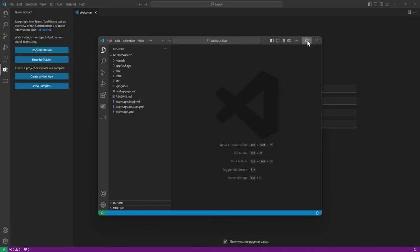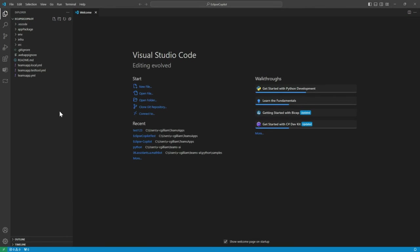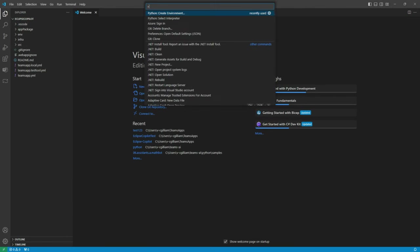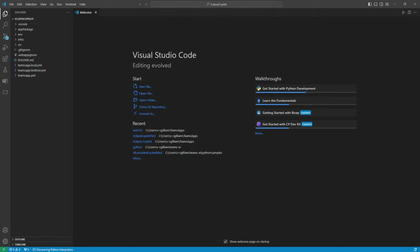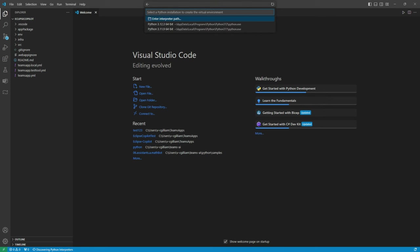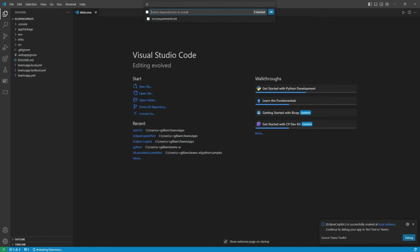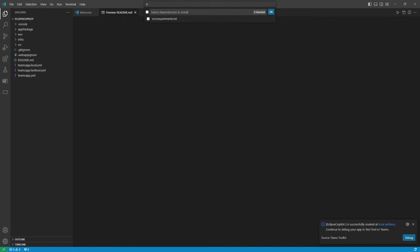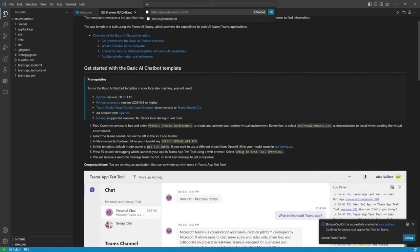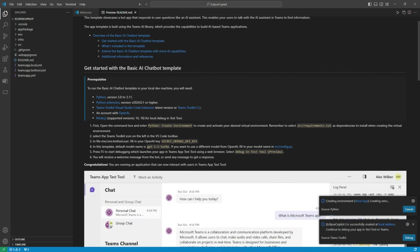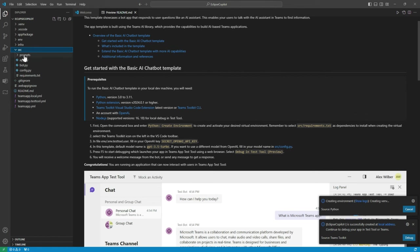So the Teams AI library has created our component scaffolding, really getting us a jumpstart in development. We can do Python create our environment to create the virtual environment. Now you select the path and then select the requirements doc that you want to build from. So this is a slightly different setup than the sample. Always be sure to pay attention to the README files if you have any questions or issues.